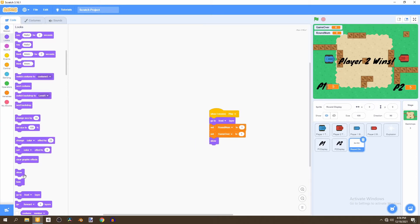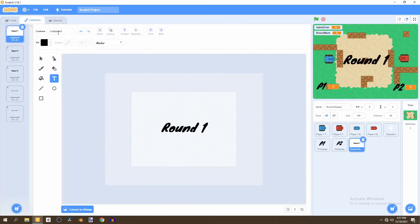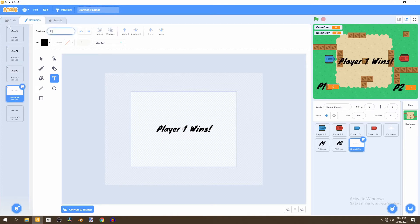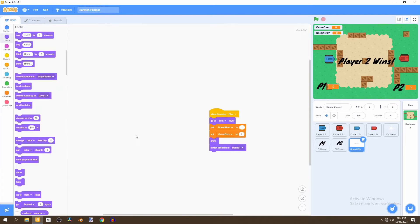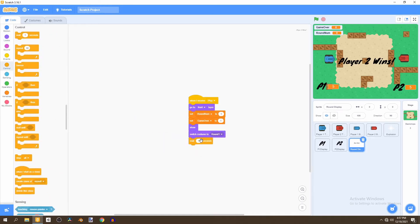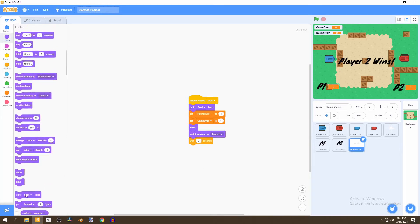We'll switch to costume one, but first let's rename the costumes: 'Round One', 'Round Two', 'Round Three', 'Player One Wins', and 'Player Two Wins'. Back in the code, we go to Control, wait three seconds, then hide it. Then on flag click, we hide it immediately.